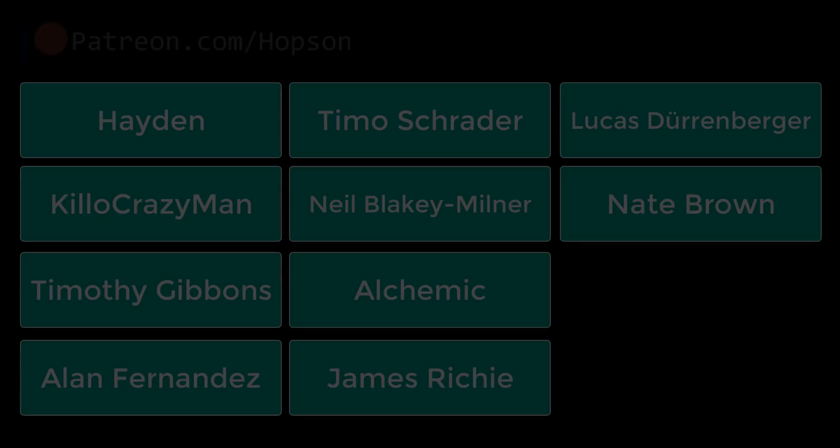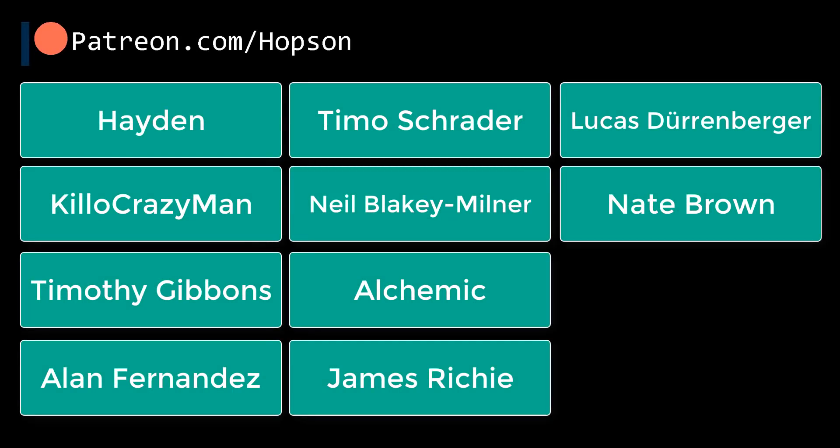So anyways shout out and thank you to all my Patreon supporters so thank you Hayden, Kelly Crazy Man, Timothy Gibbons, Alan Fernandez, Timo Schroeder, Neil Blakely Milner, Alchemic, James Ritchie, Lucas Derenberger and Nate Brown.